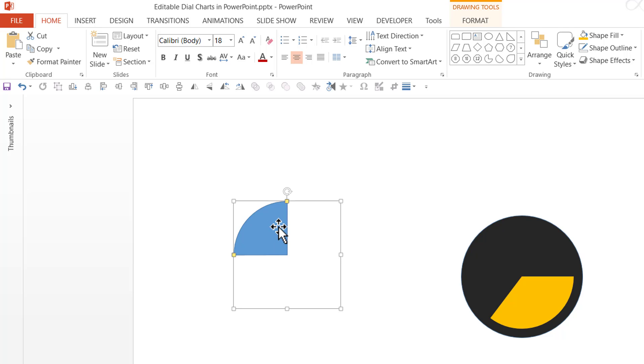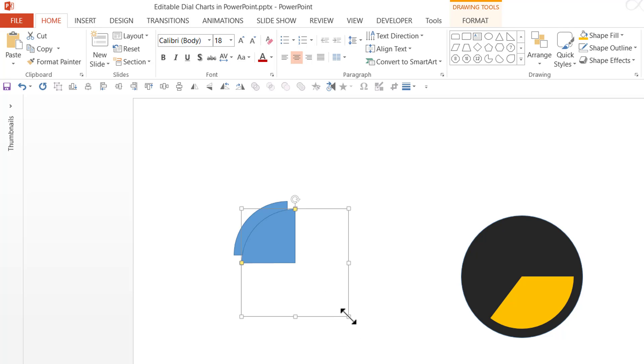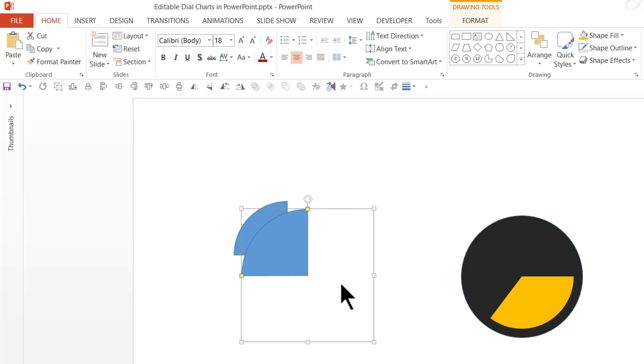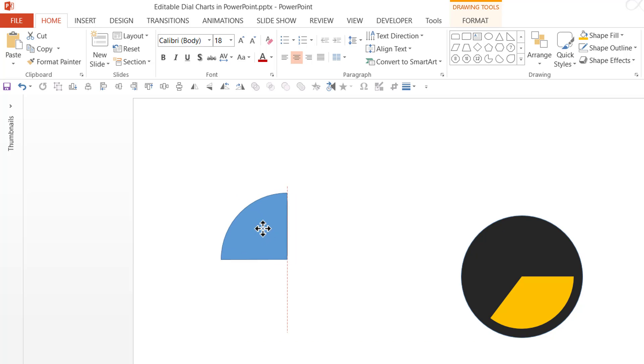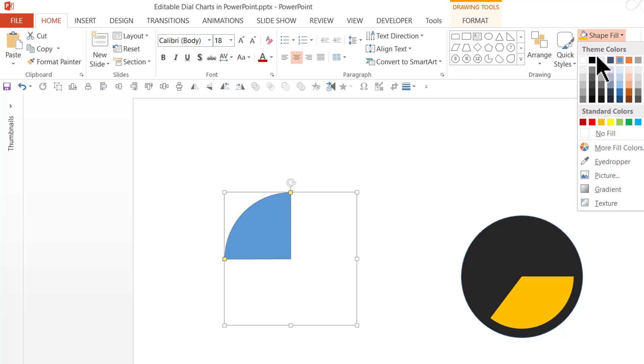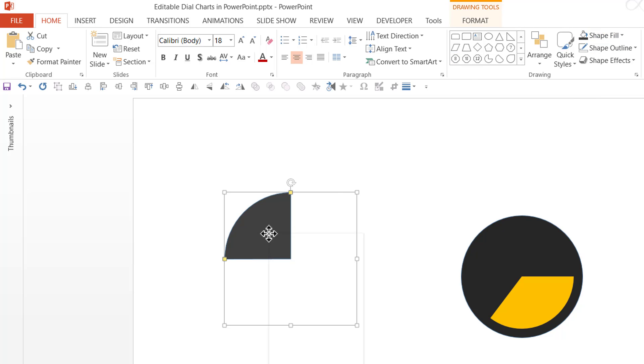Now let us make another copy of this by pressing Ctrl D. And holding the shift button down and clicking and dragging from the corner so you create the dial at the back. Go to shape fill, choose a darker color, right click and send it to back.